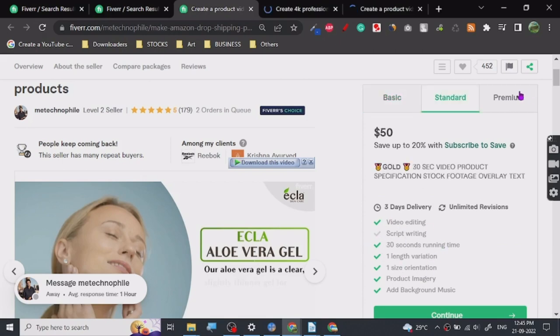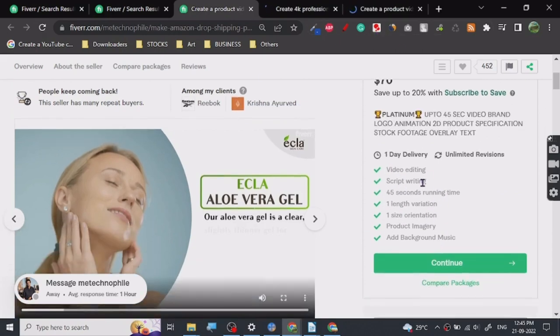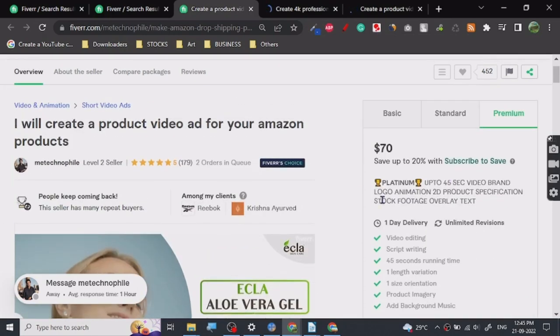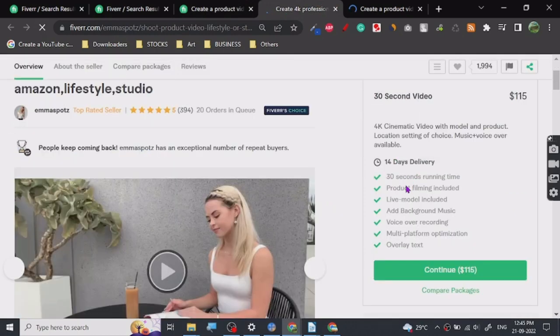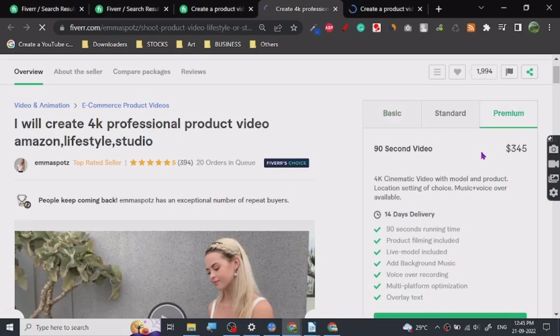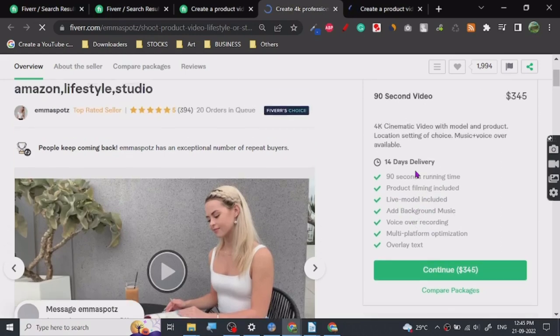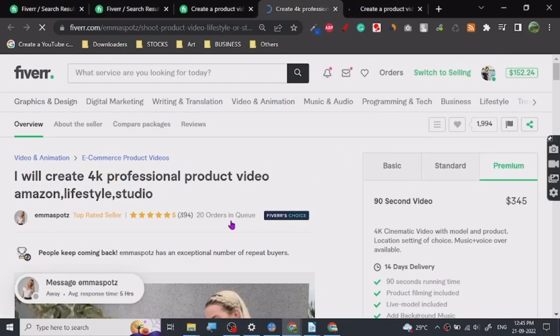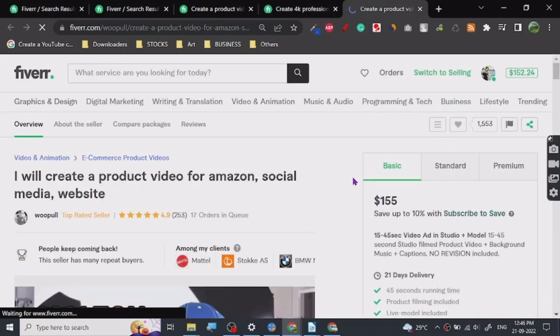This person is charging $70. It's actually not very high, it's good pricing. As you can see, 4K live model included. This person is charging $115 for 30 seconds. Let's check out the premium: $345 for 90 seconds of running time with product filming and models. It's pretty good price. The best part is, once you have this whole thing set up, you can get so many products, create so many ads. It's a very good recurring income and long-term thing. There are 17 orders in queue, which is very good. This person is a full-fledged professional running a good business here.